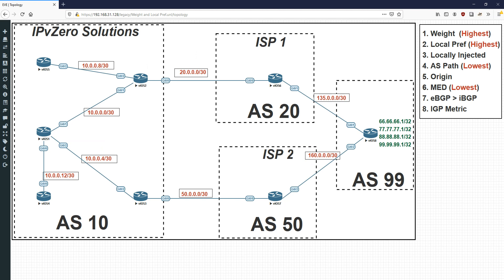On the right-hand side of the screen I've written out the BGP best path selection algorithm. The two at the top are the two most important — weight and local preference — which are the two we're focusing on today. A higher weight is better than lower weight, and the same again with local preference. Looking at the topology, we're the administrator of a company called IPv0 Solutions, which has two ISPs to get out to the world, with AS99 acting as a remote AS advertising networks like 66.66.66.1, 77.77.77.1, and so on. Router 2 takes the top path and router 3 takes the bottom path to reach those networks.